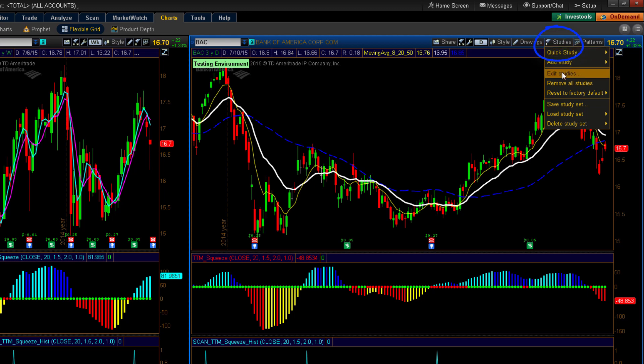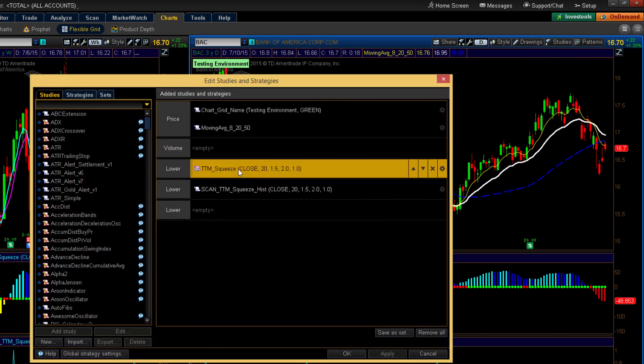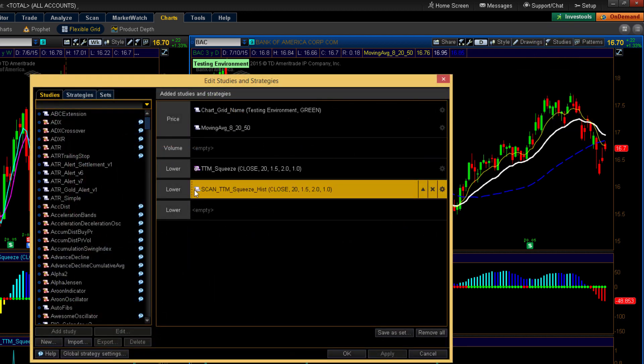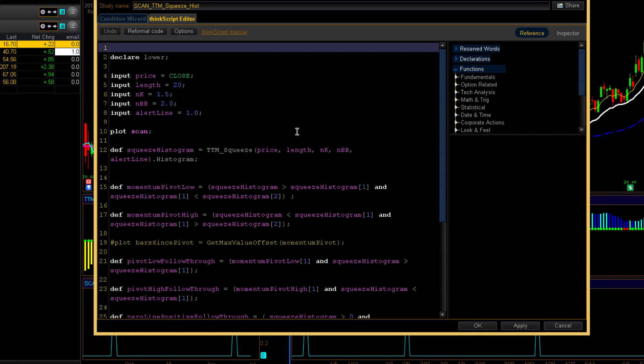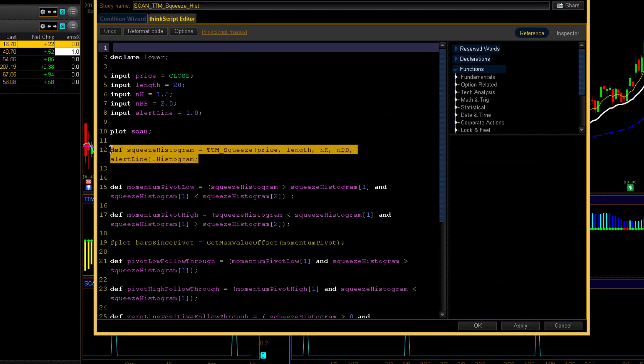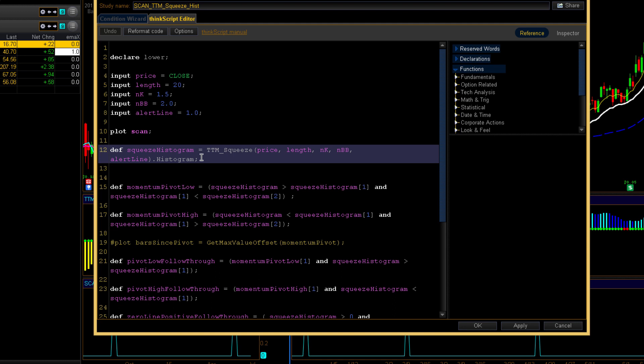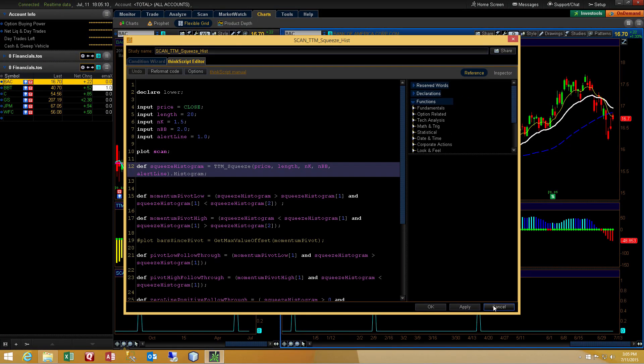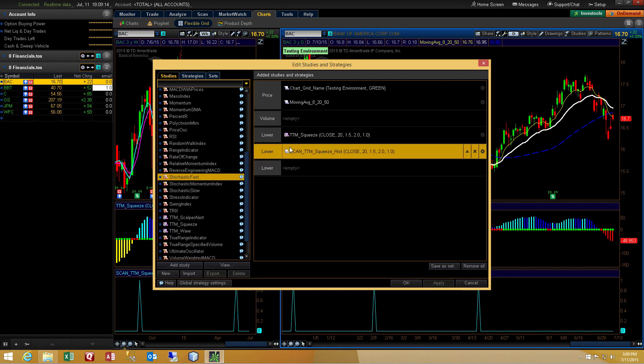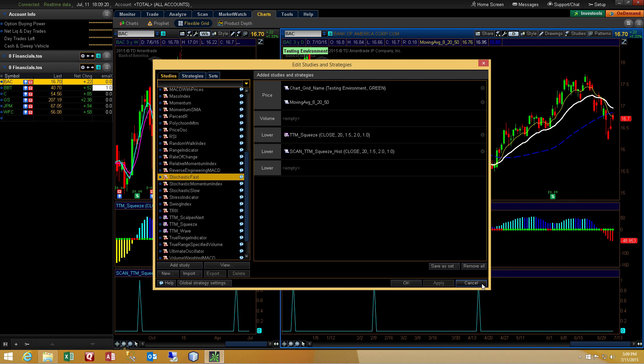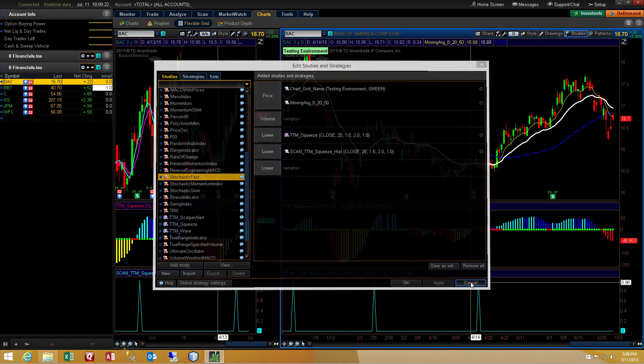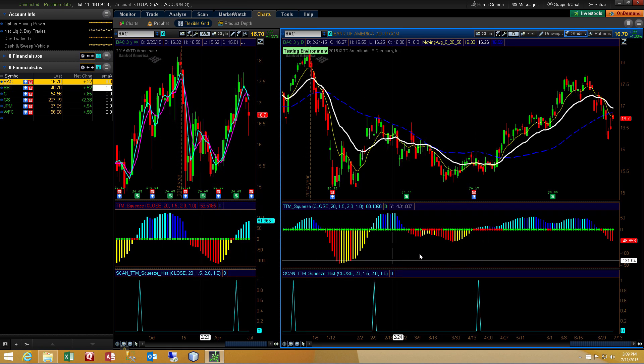We'll go to Studies, Edit Studies, and we'll click on the little scroll icon to the left of the name of the study and that will open up the ThinkScript editor. This little statement here where we access the TTM Squeeze histogram even though we don't have access to the TTM Squeeze source code. We'll hit Cancel here and then we'll get back into this study that I created, the TTM Squeeze histogram. And we'll press Cancel again. Let's just look at the chart.